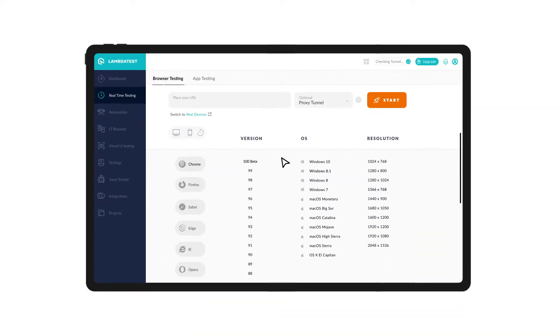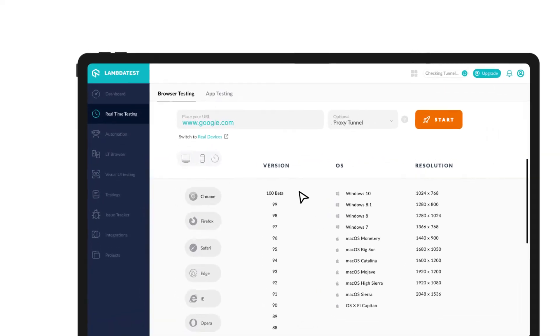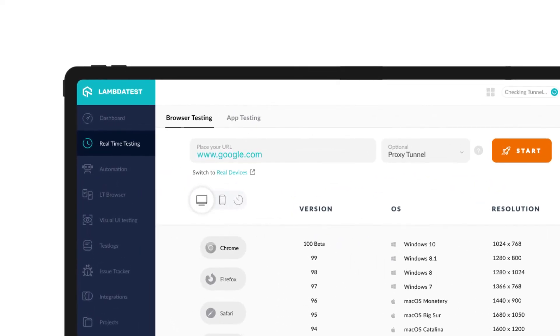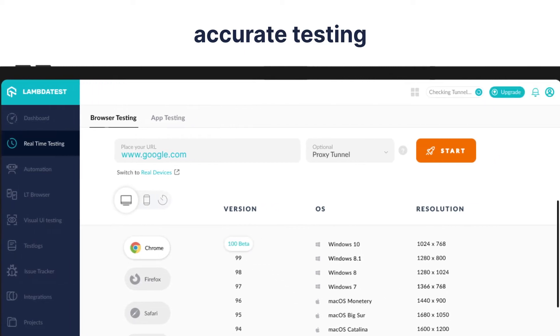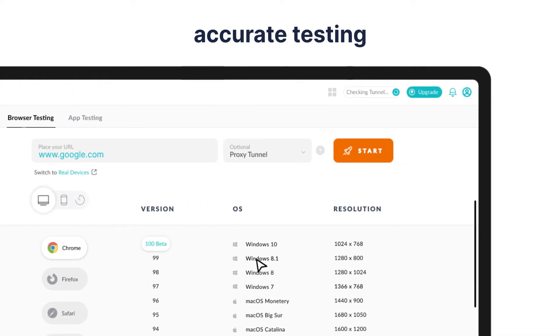Get the highest browser coverage with LambdaTest by testing on 3,000-plus environments and achieve accurate testing by instantly accessing your choice of web browser, browser version, operating system, and OS version.